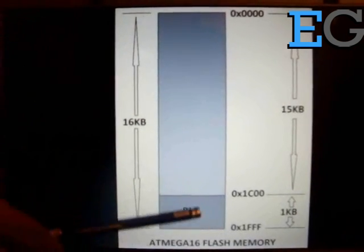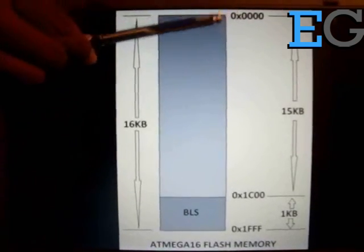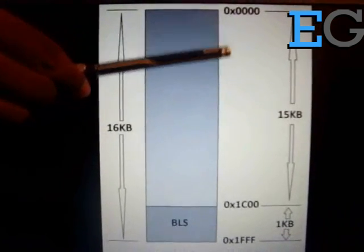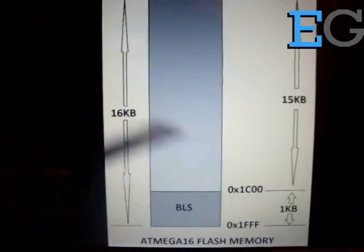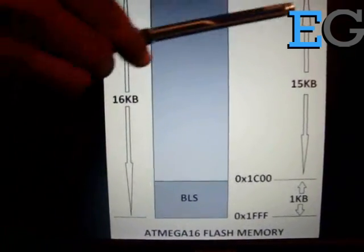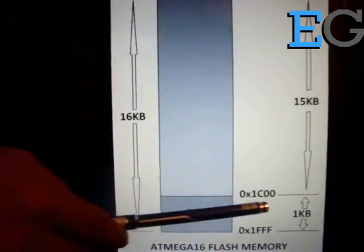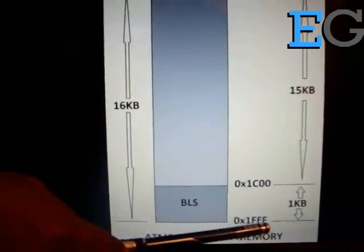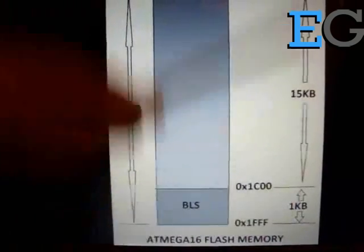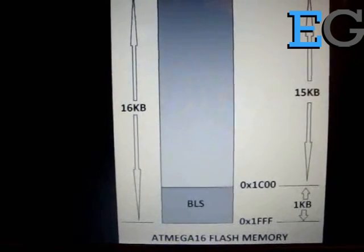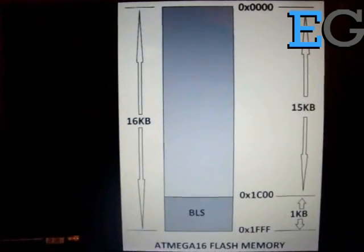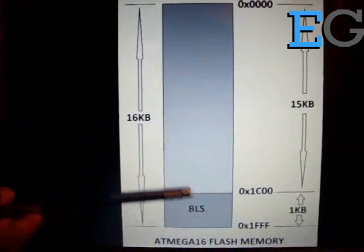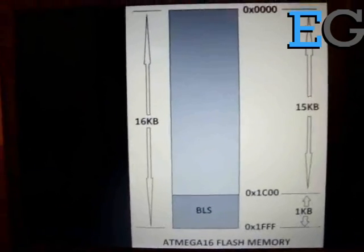The application section starts from top addressing 0x0000 and extends up to 0x1C00, a total of 15 KB space. The bootloader section starts from 0x1C00 with a maximum of 1 KB memory space. Now the interesting part is that we can make the ATmega16 start executing from the bootloader section by setting the fuse bits appropriately. This is exactly the first step we are going to try out.